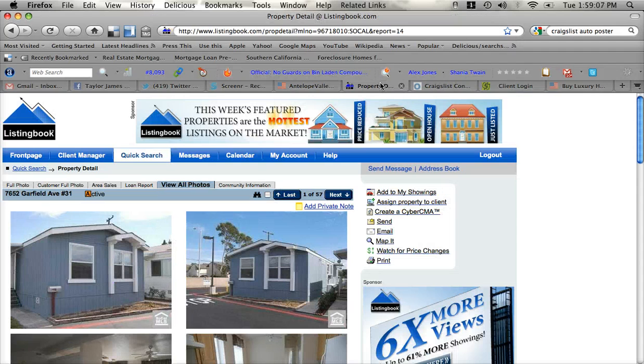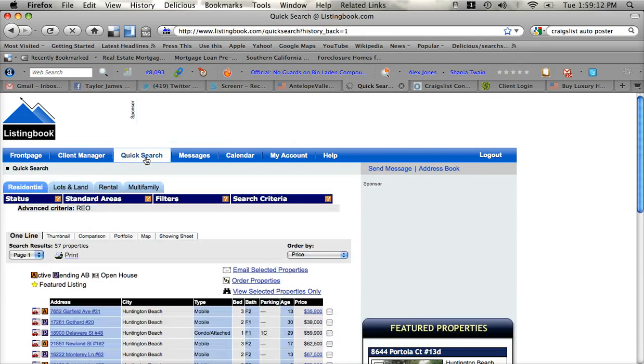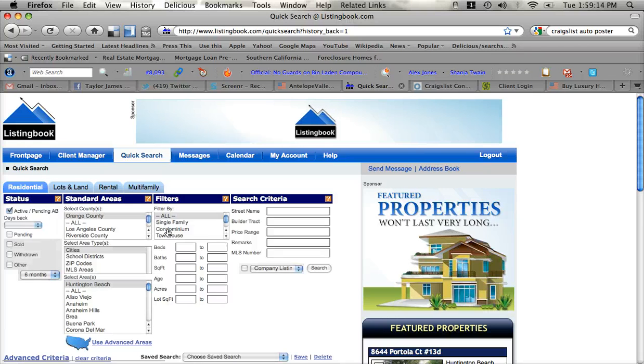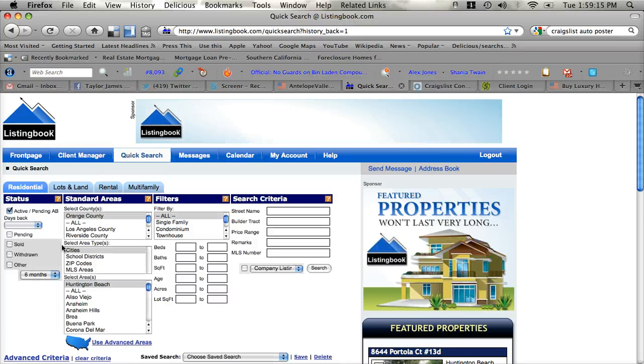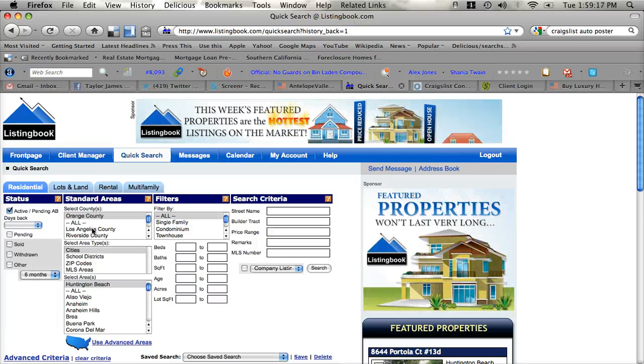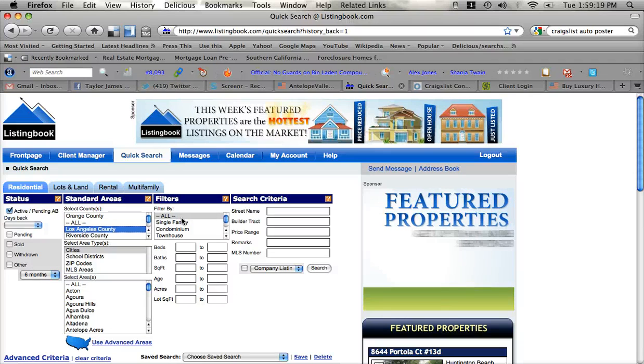Listing book will look a lot like this here and you will be able to quick search. And I'm going to modify my search because I was just searching in Orange County. We're going to search in Los Angeles County.